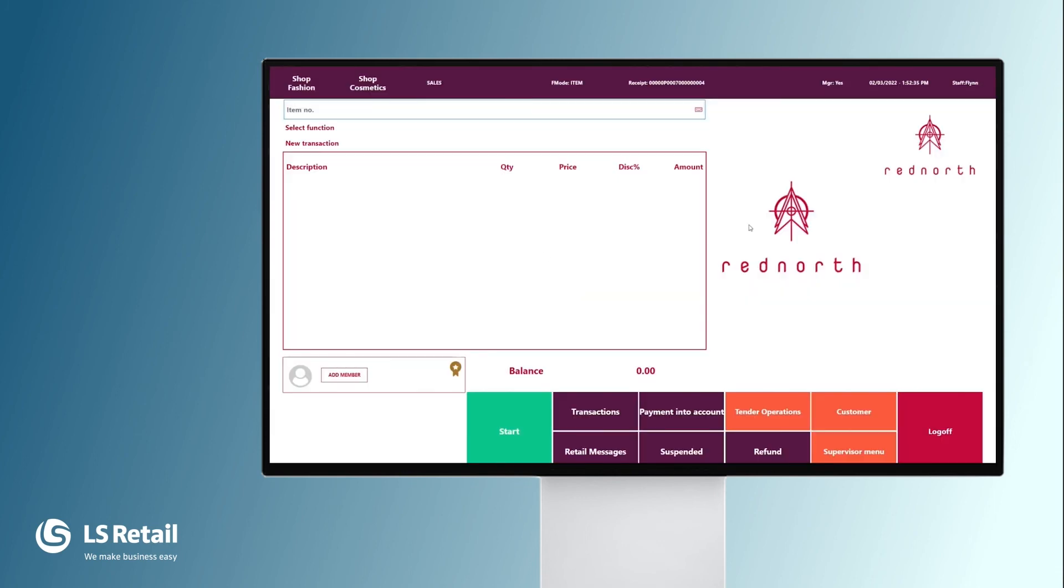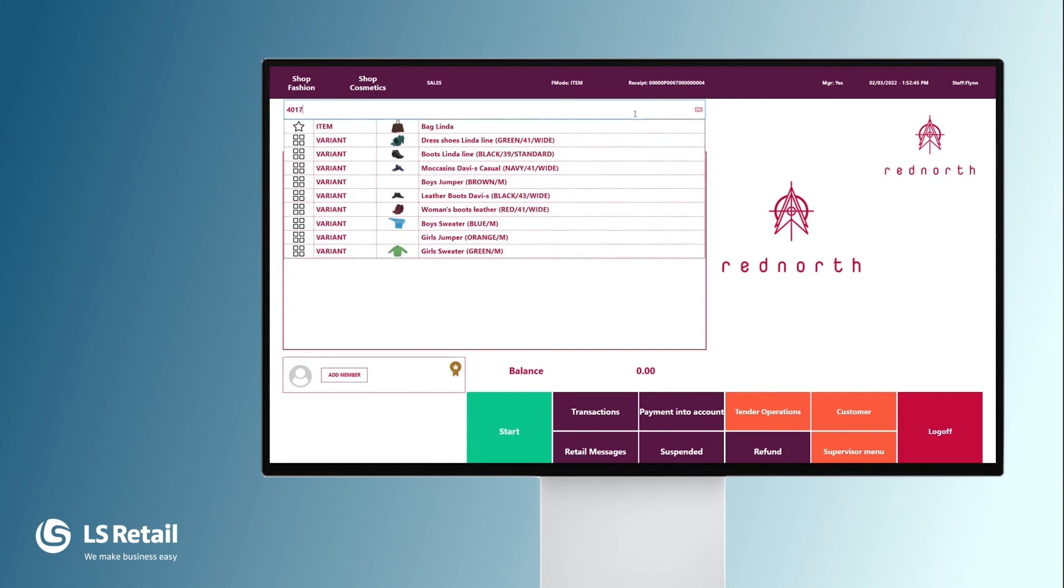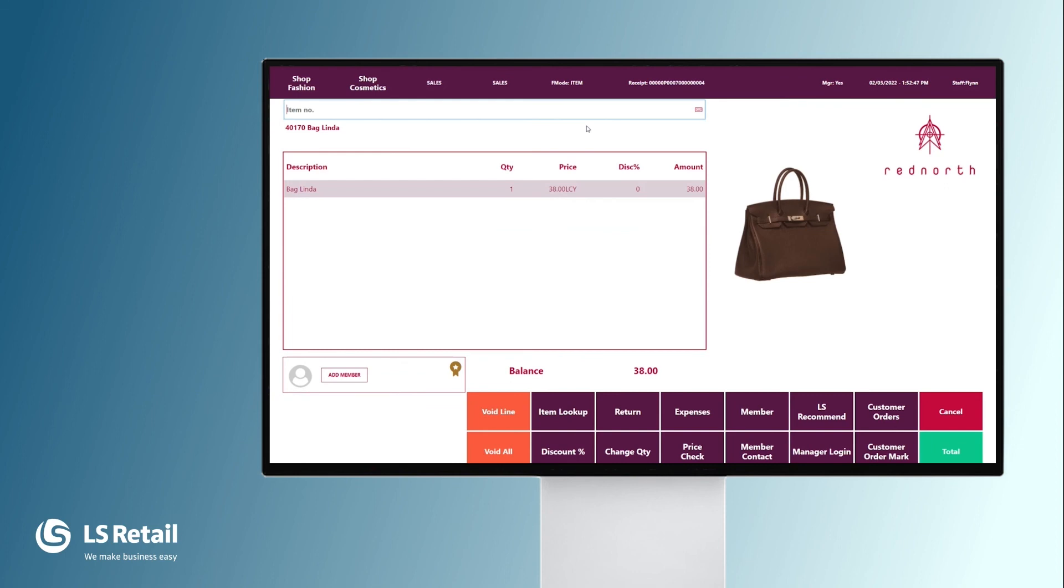Here I have another POS from another store, one of the stores that belongs to the fashion group. If we now sell the Linda bag again with the quick barcode this time, you will see it gets another price.